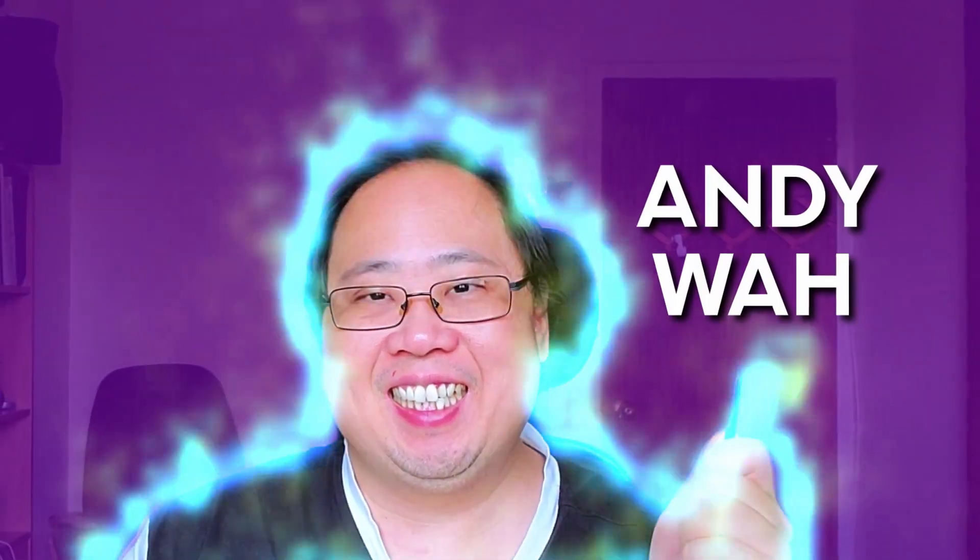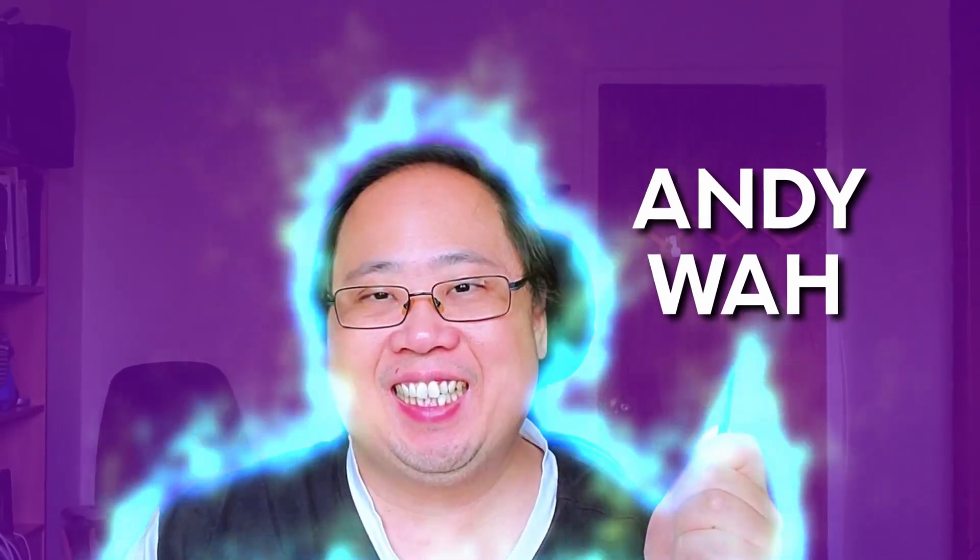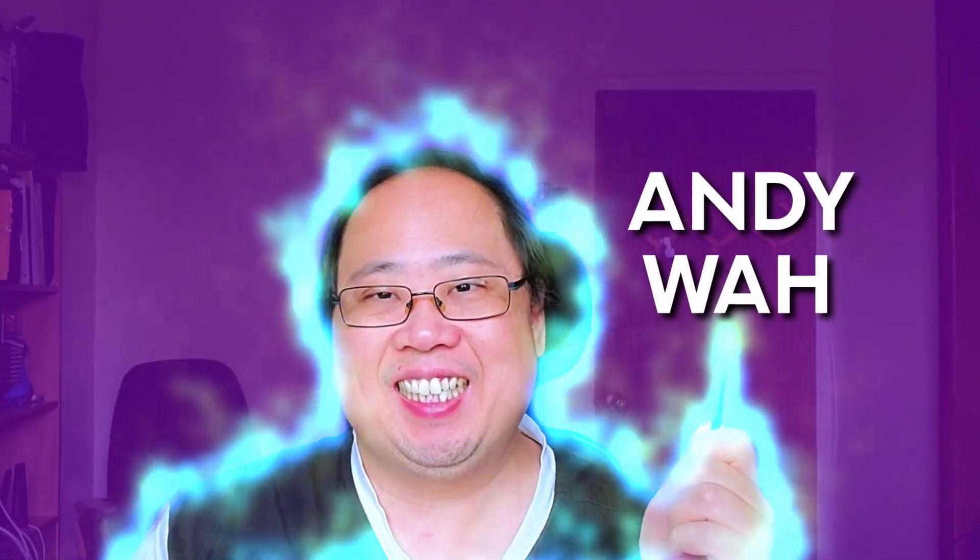Today I'm going to show you how to create a freeze frame intro, something like this. Now let's get on with the video.